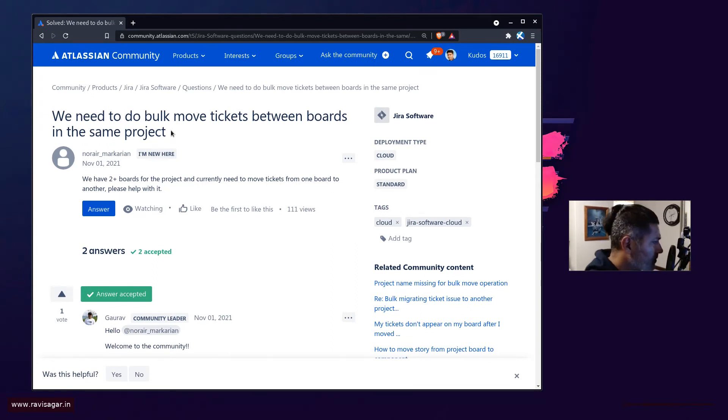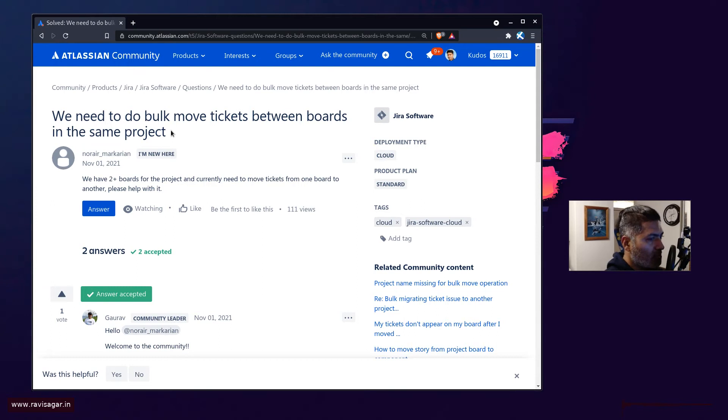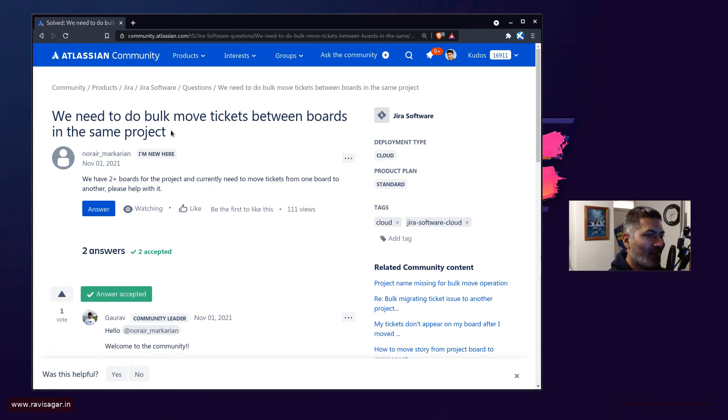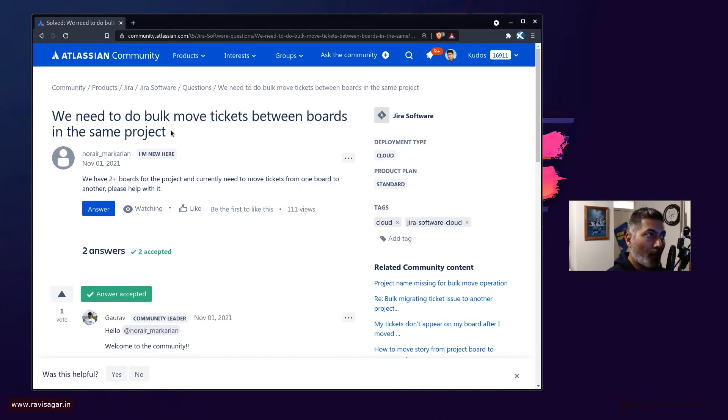Now the way Jira works, we have different projects and boards are not usually, they are another layer on top of your projects. So basically you can have a board where you can view your issues from one project or multiple projects or maybe a subset of one project.